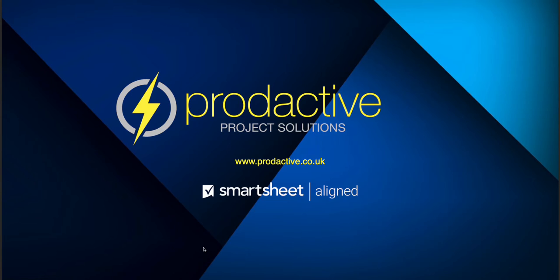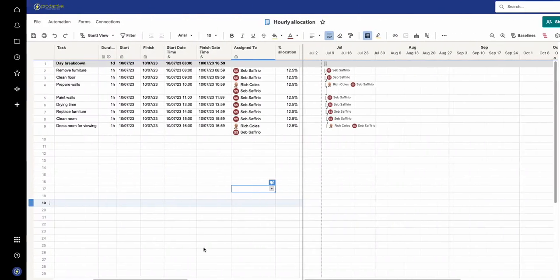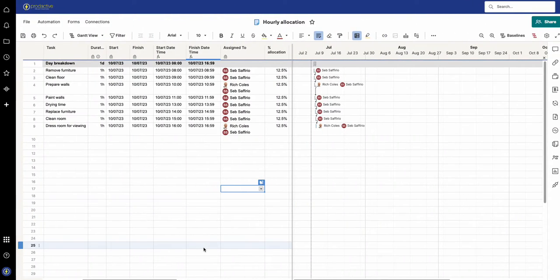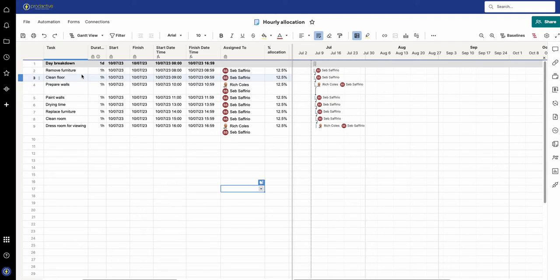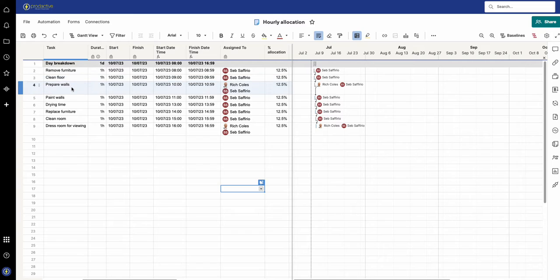So let's have a look. In here I have a series of tasks which I have shown in previous videos, and that's got removing furniture, cleaning walls, preparing walls, etc., for getting a room ready for viewing.